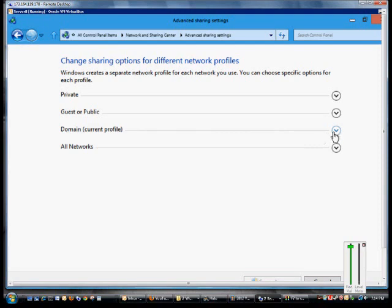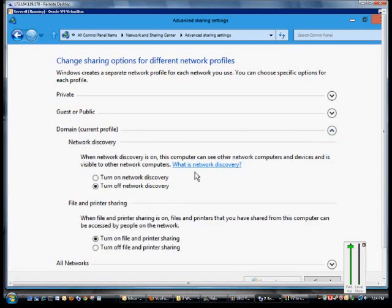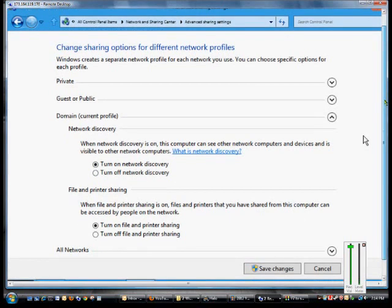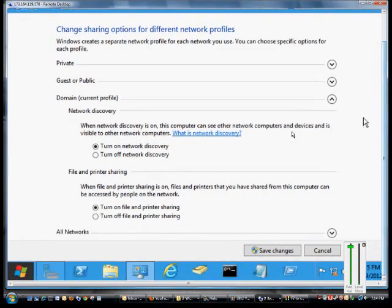So from here, we expand that, and we check the box that says Turn on Network Discovery, and that will allow us to view other computers that are on the network.